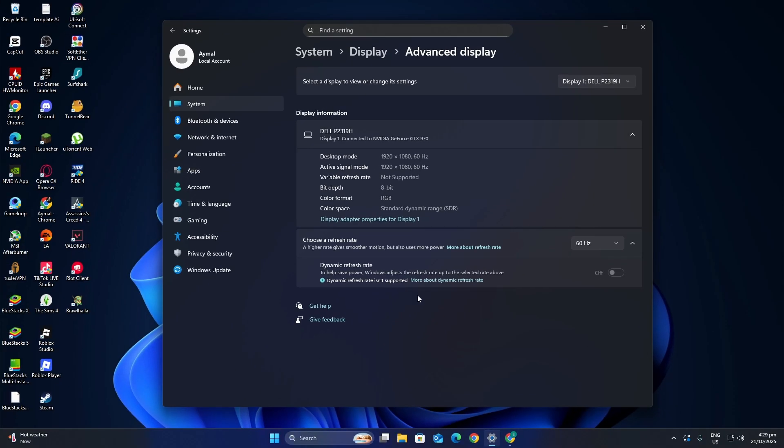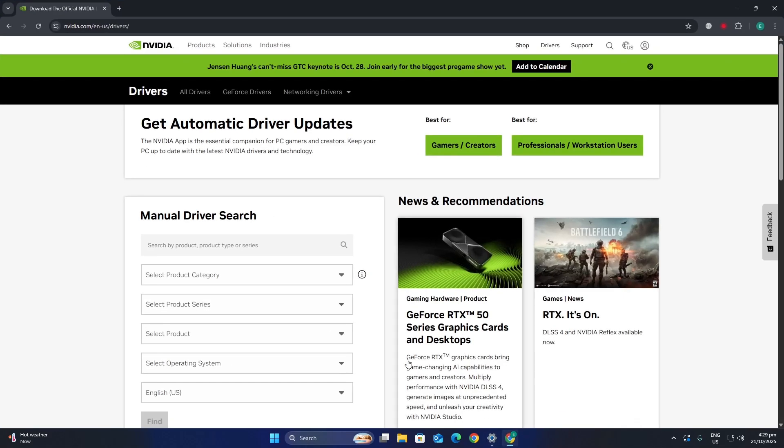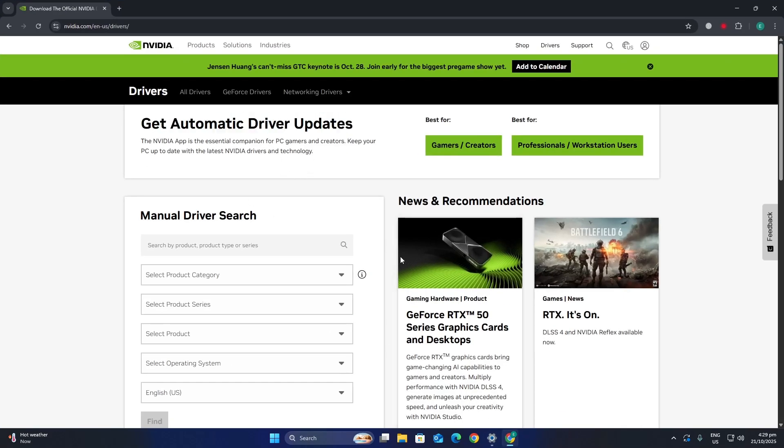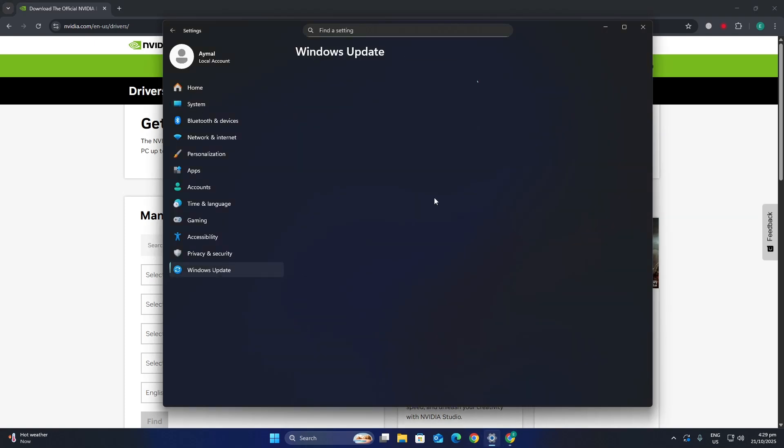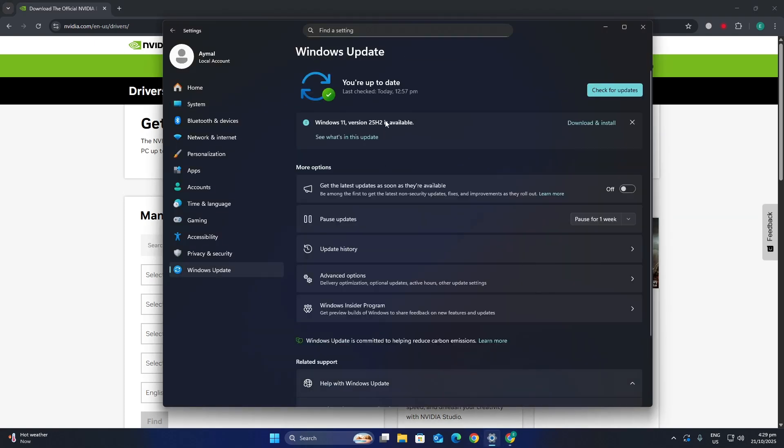You may also need to install the latest graphics drivers from your device manufacturer's website or through Windows Update. That is all you need to do. Thanks for watching.